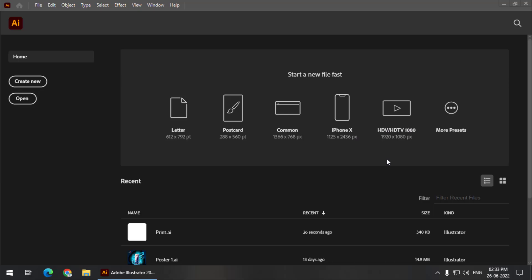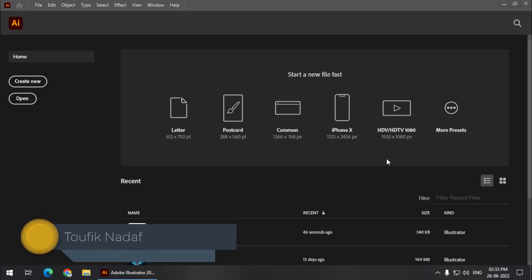Hello friends, my name is Taufik and you're watching my channel Graphics 10. In this video we are going to see how we can change the default font style and font color in Adobe Illustrator. We are going to see two methods. The first method will be for all users and the second method is only for Windows users. I will provide a link for Mac users in the description, from a different YouTuber. So let's get started.